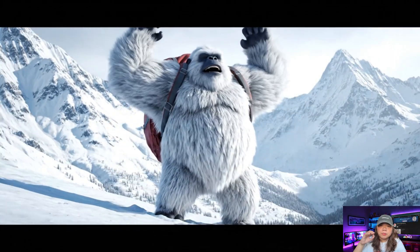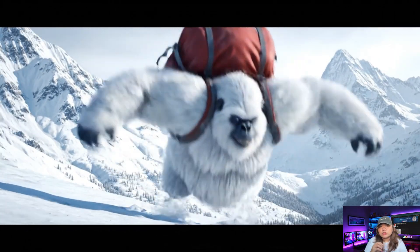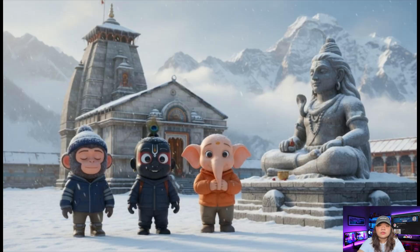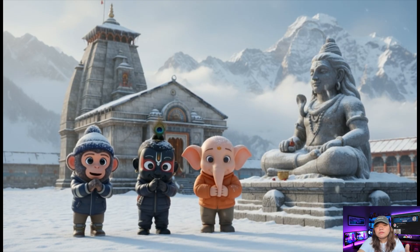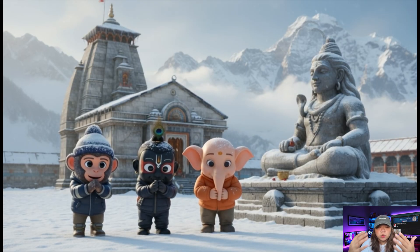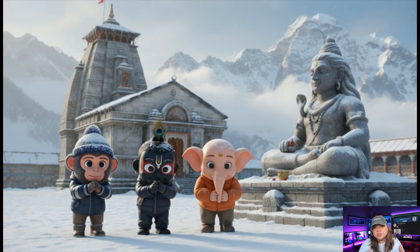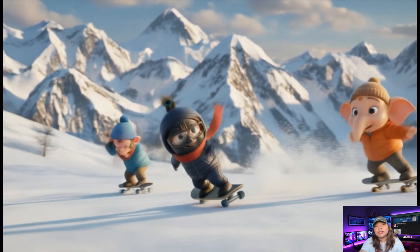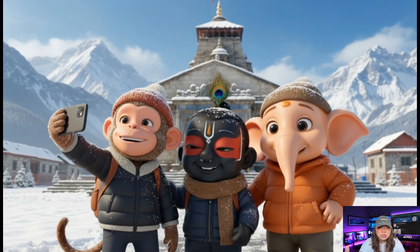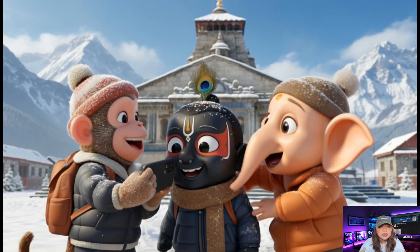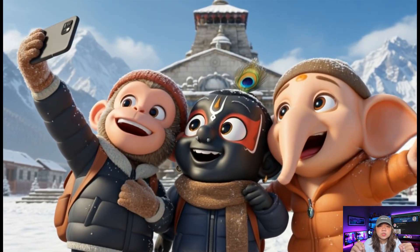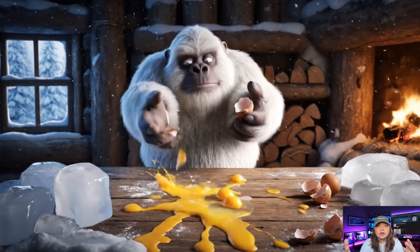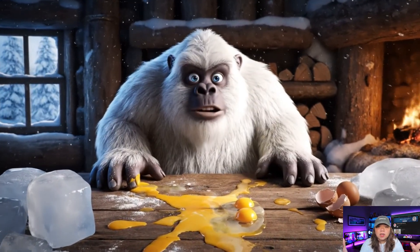The AI not only produced multiple video versions, but also delivered a polished final output that felt natural and engaging. I think Asgene AI is one of the most powerful AI video generators of 2025. It's fast, versatile, and most importantly, beginner-friendly. If you're looking for a way to go viral with your videos — whether it's vlogs, music clips, or creative animations — this tool can make it happen. If you found this video helpful, don't forget to like, subscribe, and comment down below.